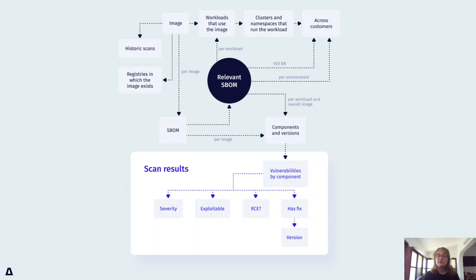During the process of scanning a container, an SBOM is generated. It provides the vulnerability scanners understanding of which components are installed on the image.